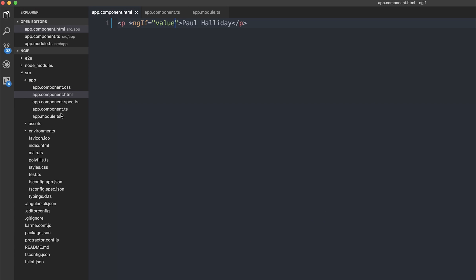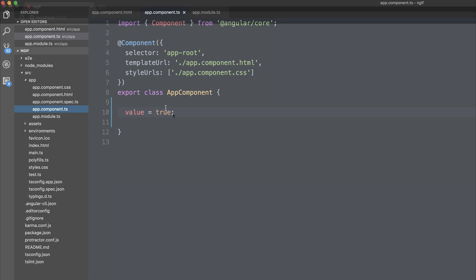Let's make the value false. And the value is no longer being shown, because we've set the value to false.